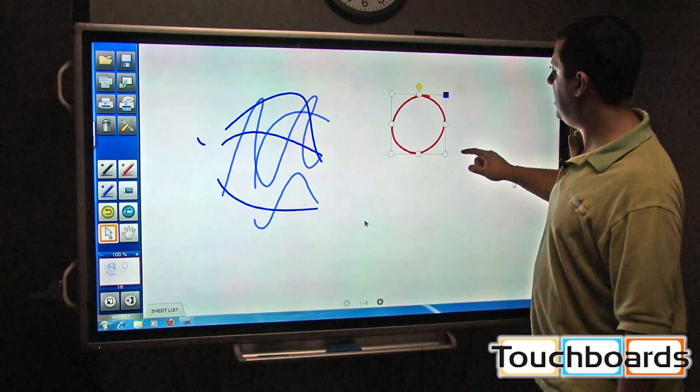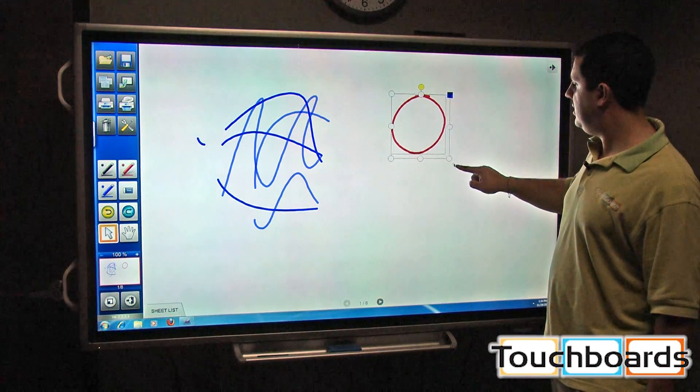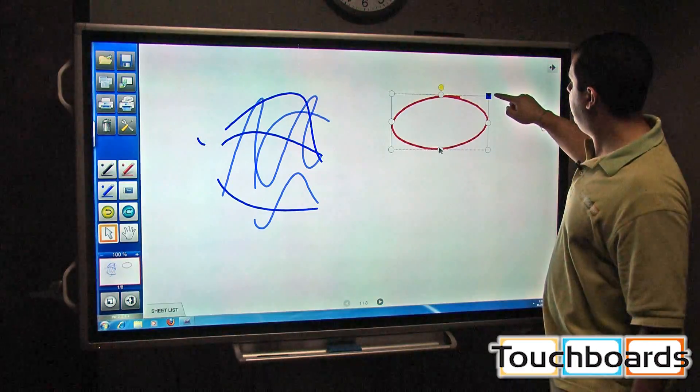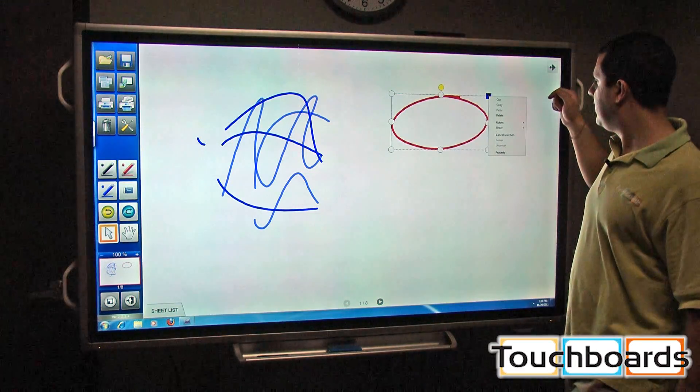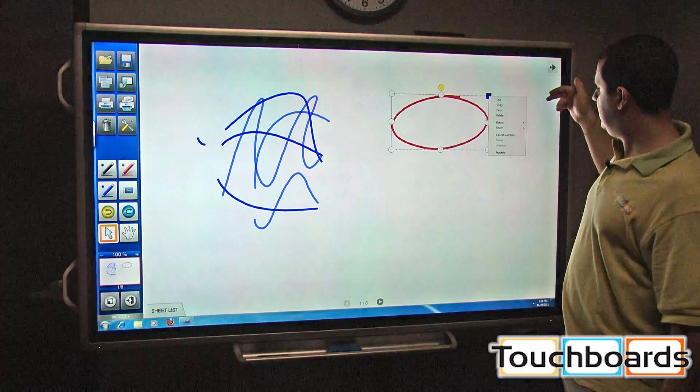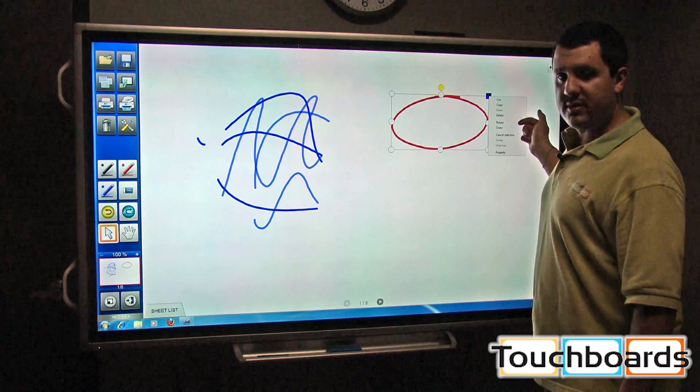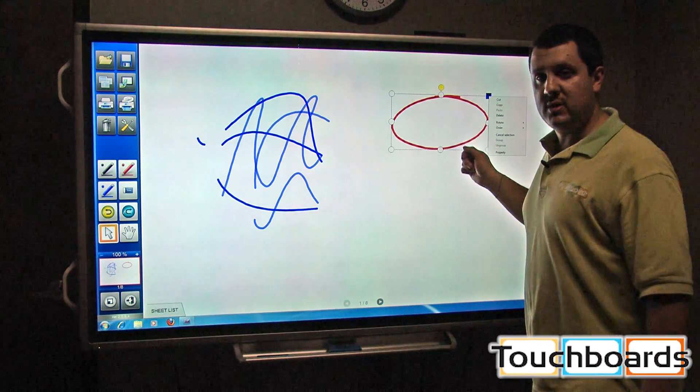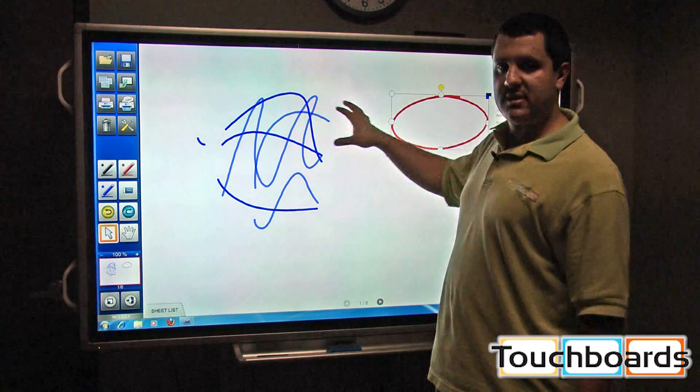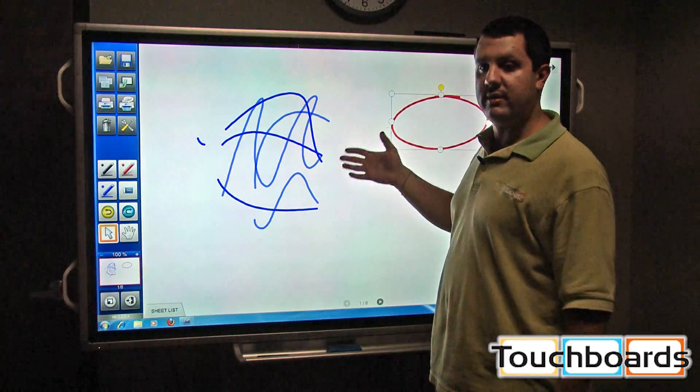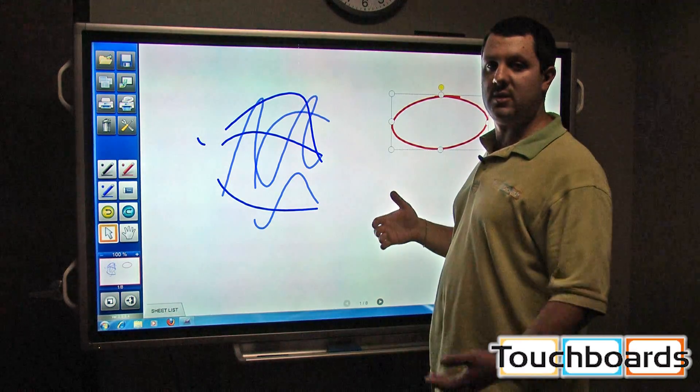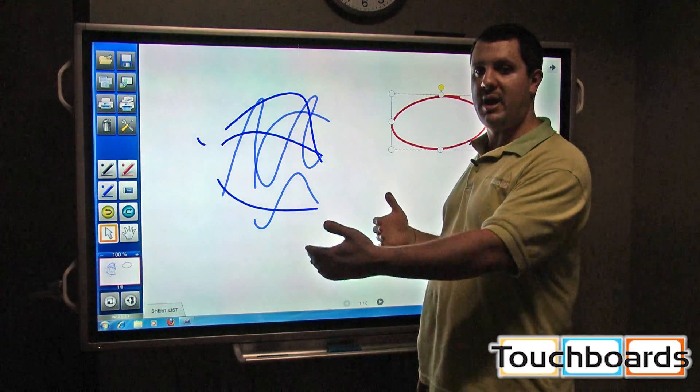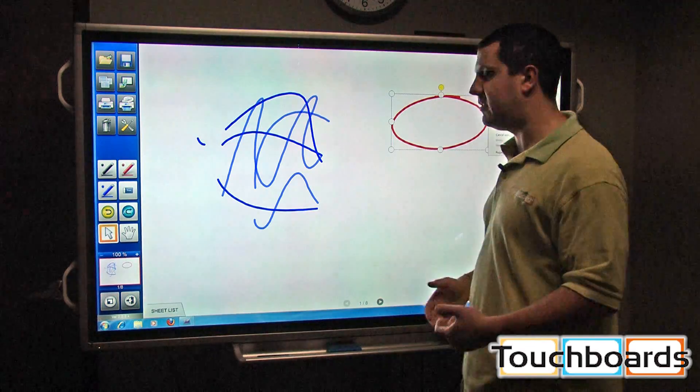Once the object is selected, you can use these here to resize it. And you also have this little dropdown in the corner. Cut, copy, paste, delete, rotate. The order feature is pretty cool because if you have multiple objects that you've drawn on here and one is covering others, you can change the order to have something that was in the back come to the front and cover up everything else.